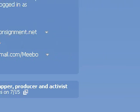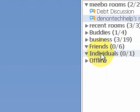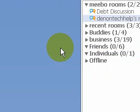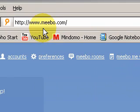So this is a very easy program to set up. You just go to Meebo.com and set up a user ID, and there you go.